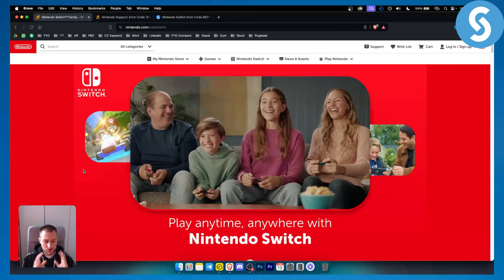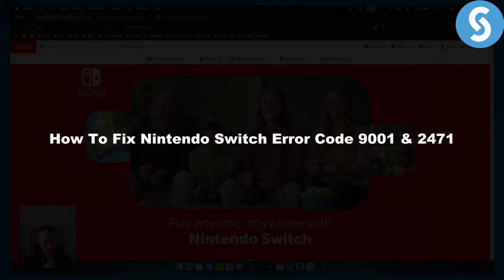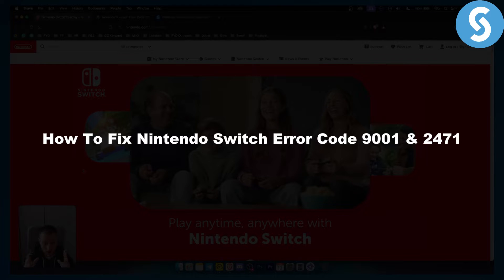Hello everyone, welcome to another video. In this video I will show you how to fix a Nintendo Switch error code 9001 and 2471.